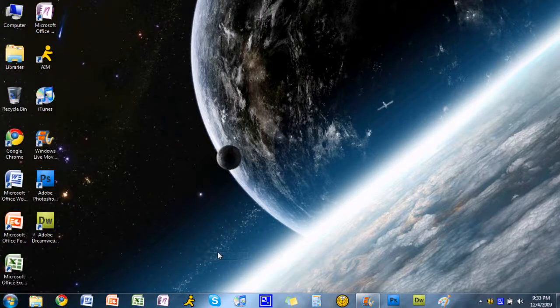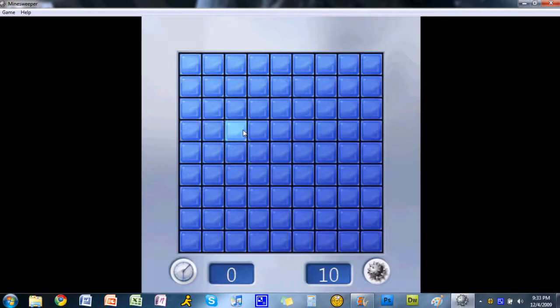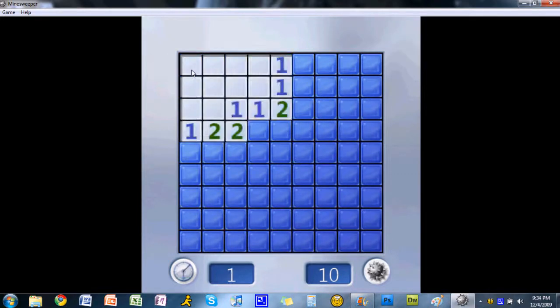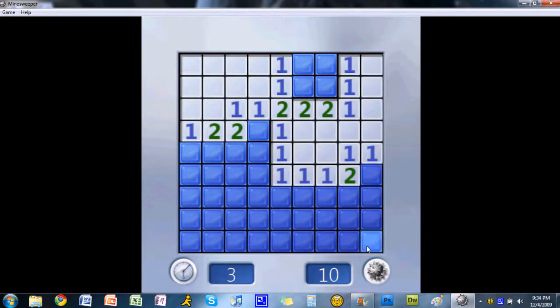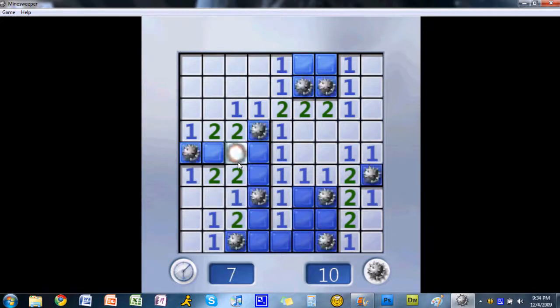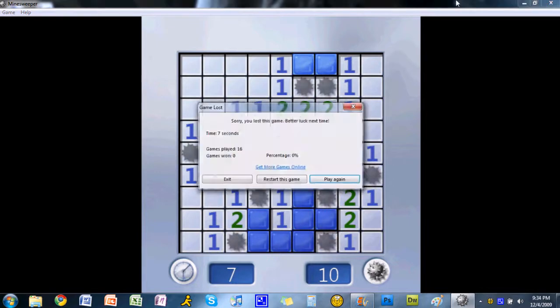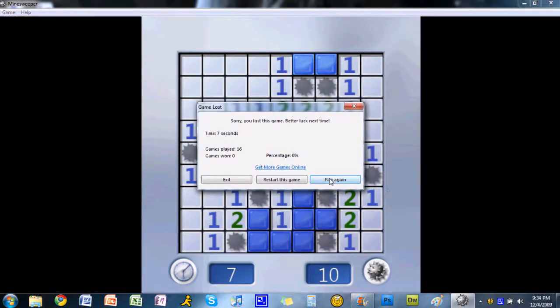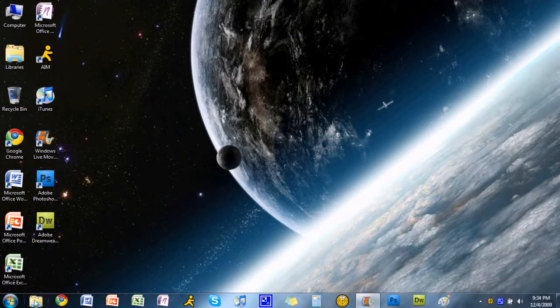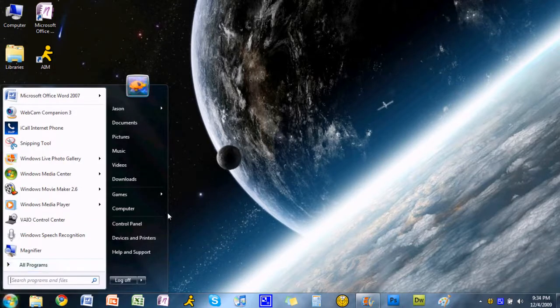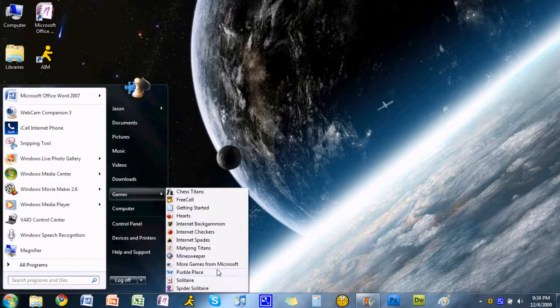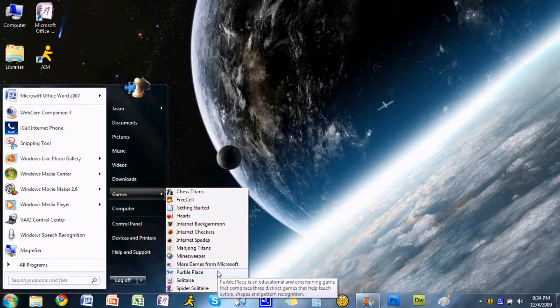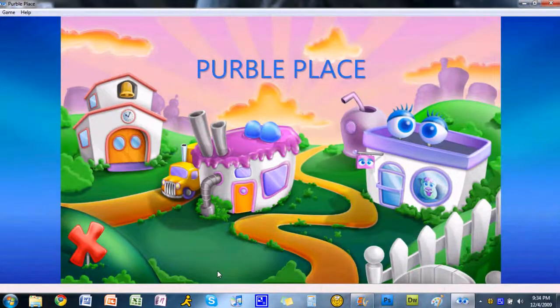Of course, you cannot have a Windows computer without Minesweeper. That's even enhanced a little bit. I've never really understood how to play this, but that's okay. That pretty much covers them all. Purple Place might be a game that appeals to a younger female audience.